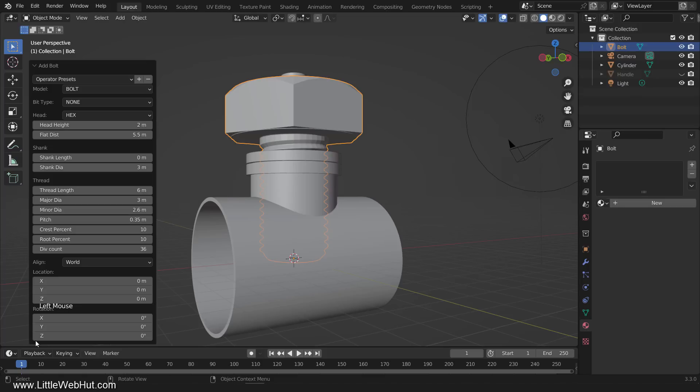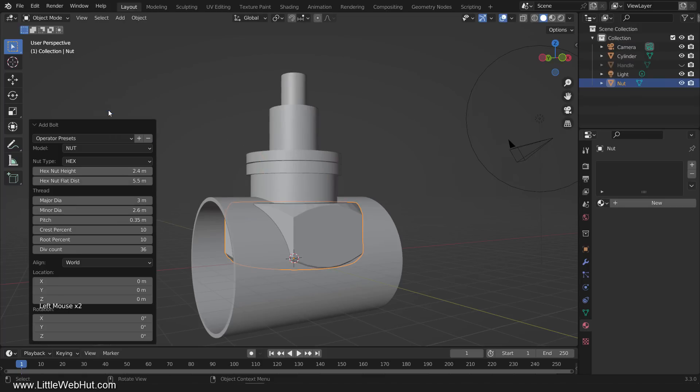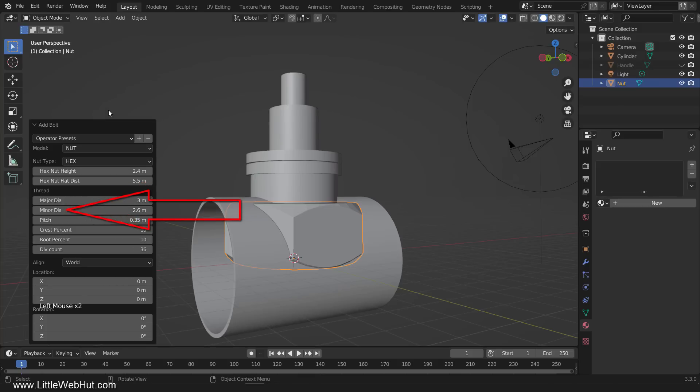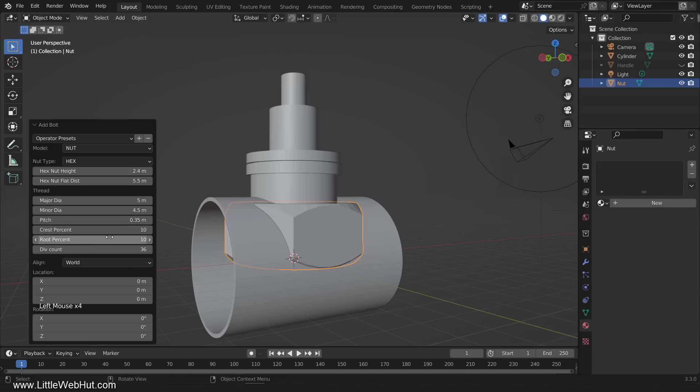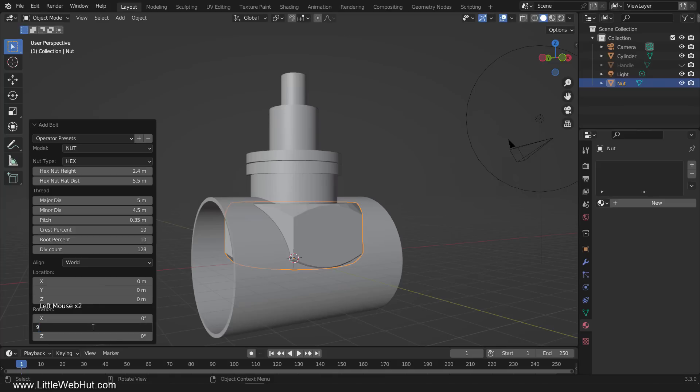The first option to look at is the Model. Set this to Nut. The major diameter is the outside diameter of the thread, and the minor diameter is the inside diameter of the thread. Set the major value to 5 and the minor value to 4.5. The Div Count is for the circle resolution. I'm going to use 128. Then lastly, set the Y Rotation value to 90.